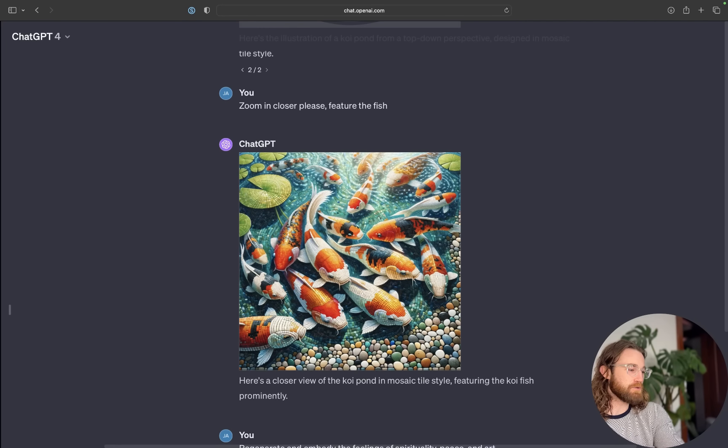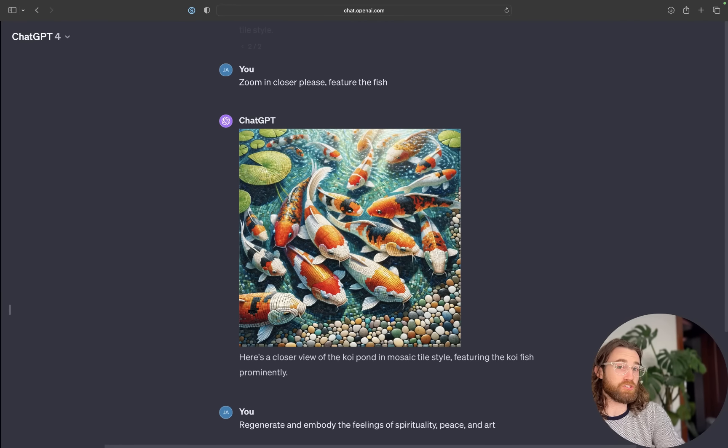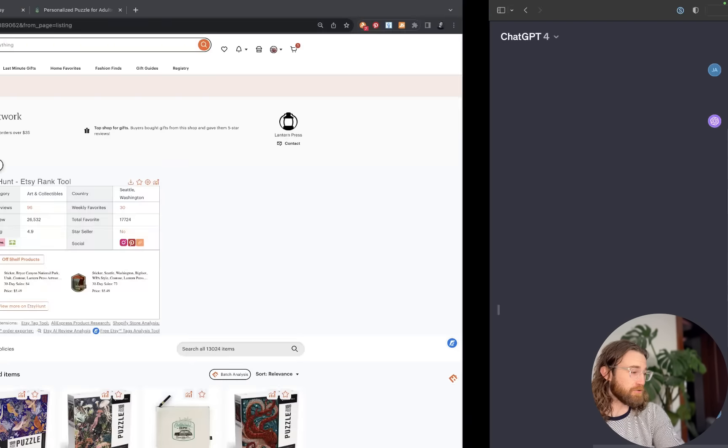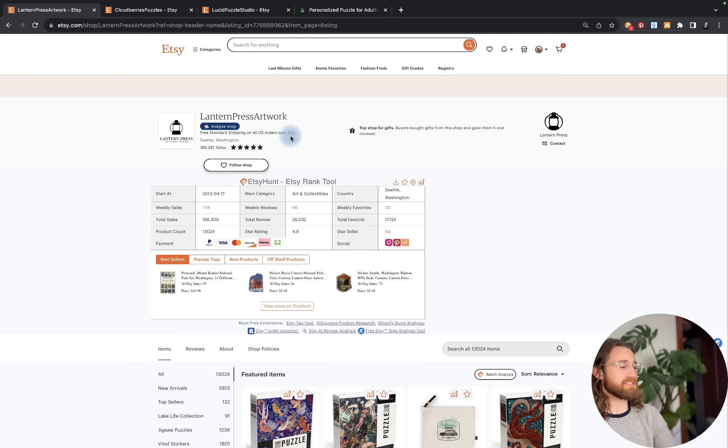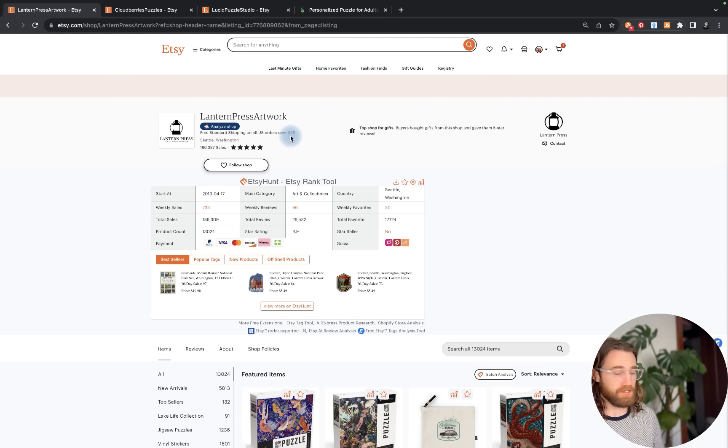Well, today I want to explore that possibility with you and I'm going to show you three different examples of Etsy stores. Let me show you my train of thought here.